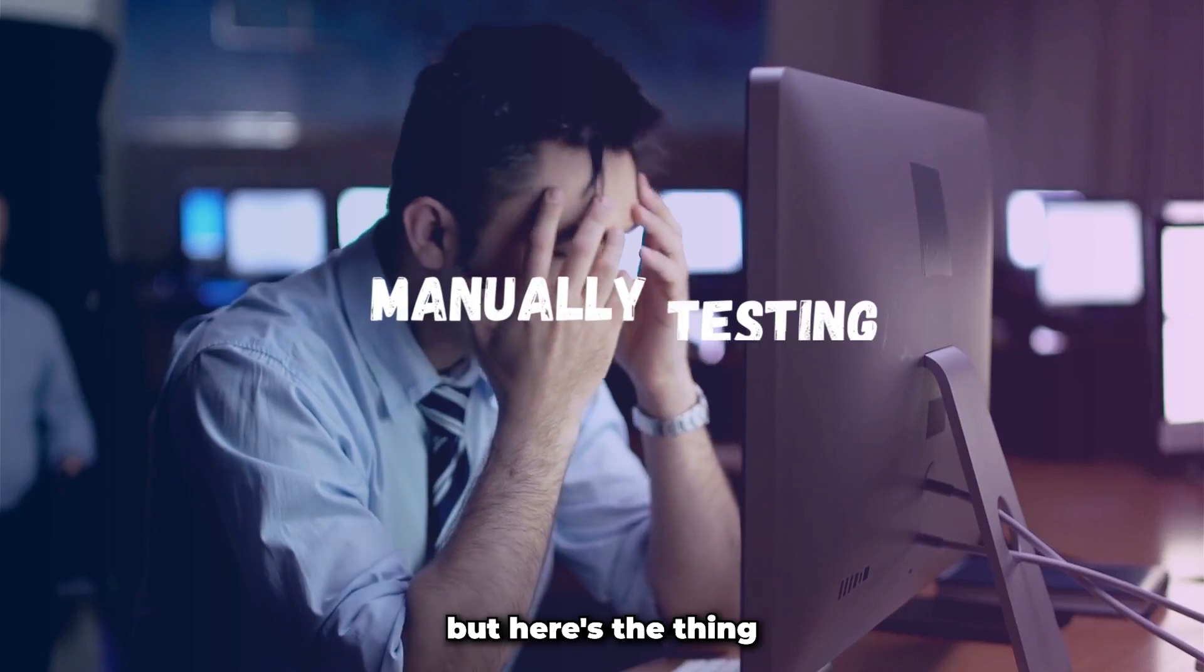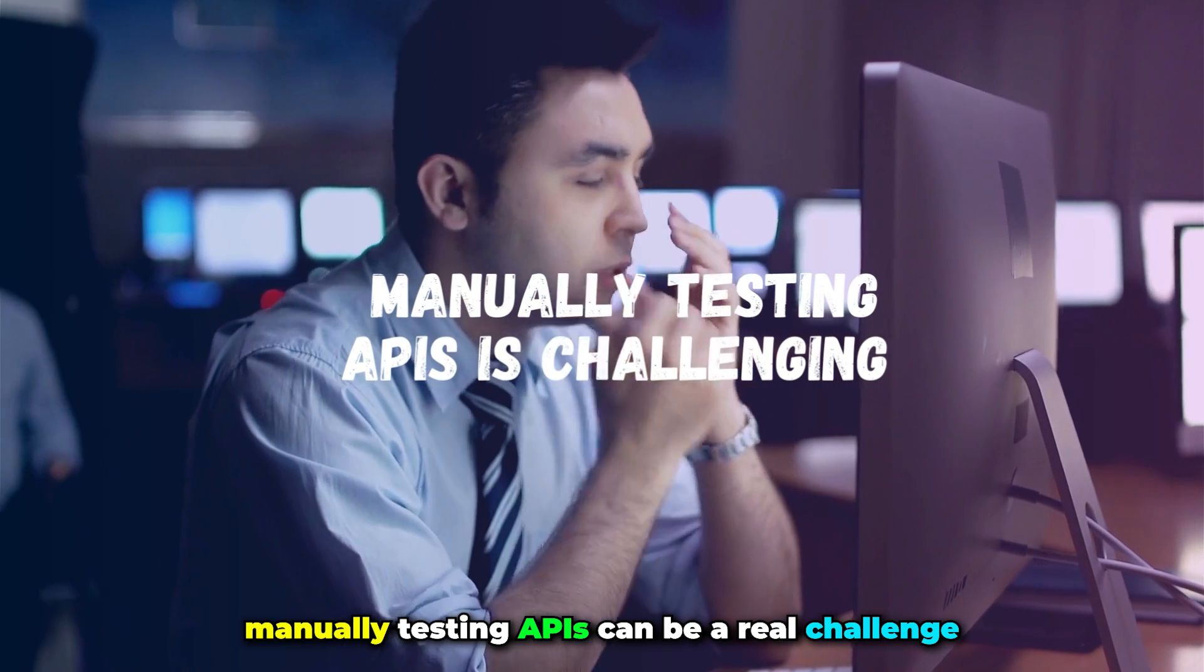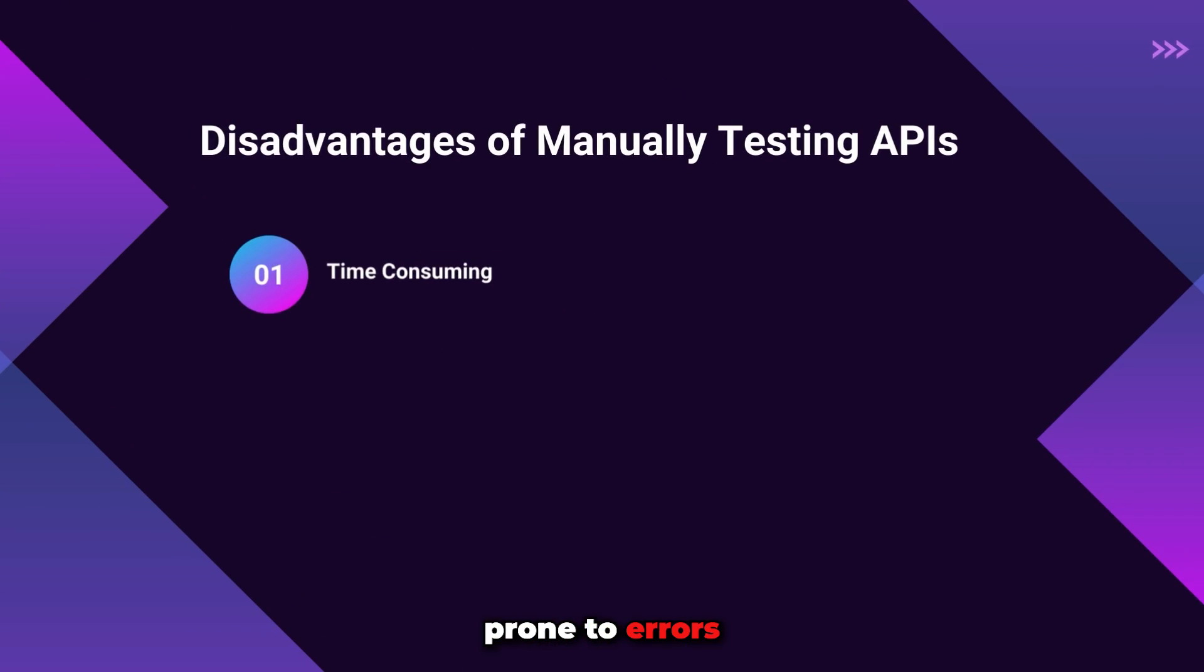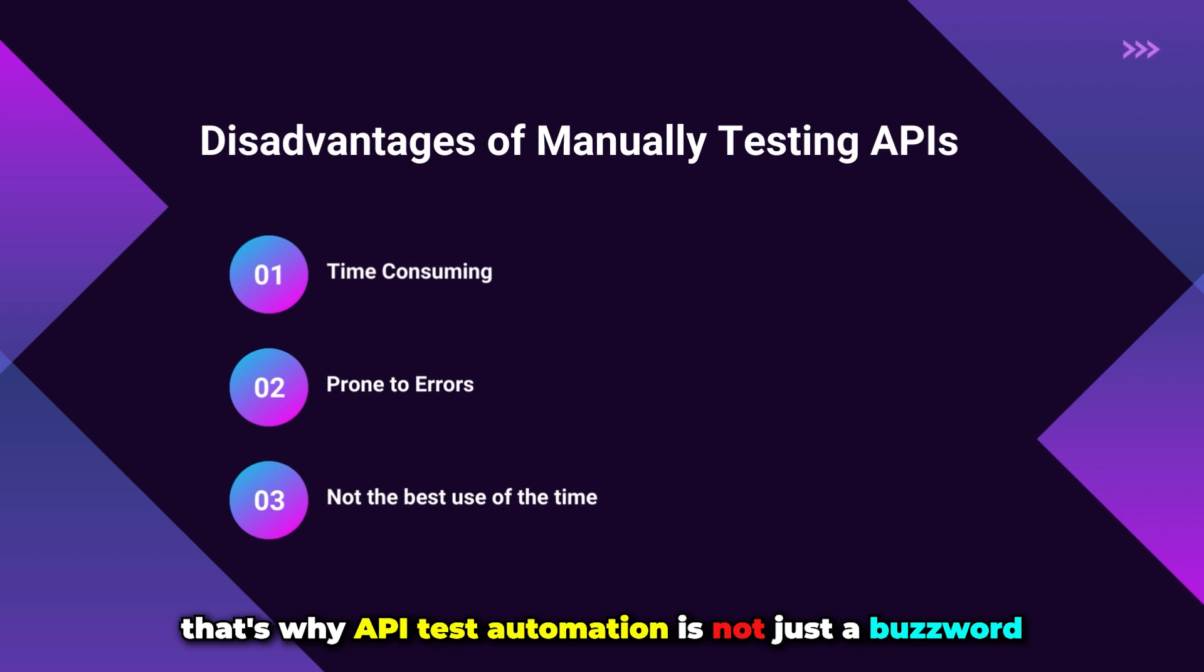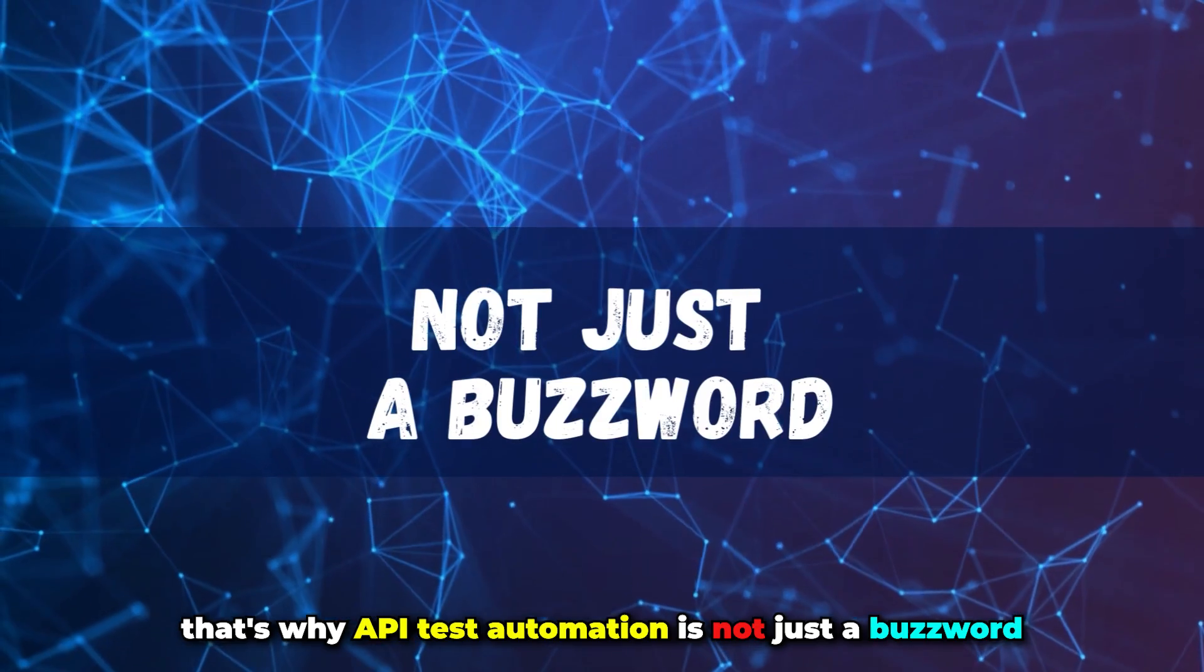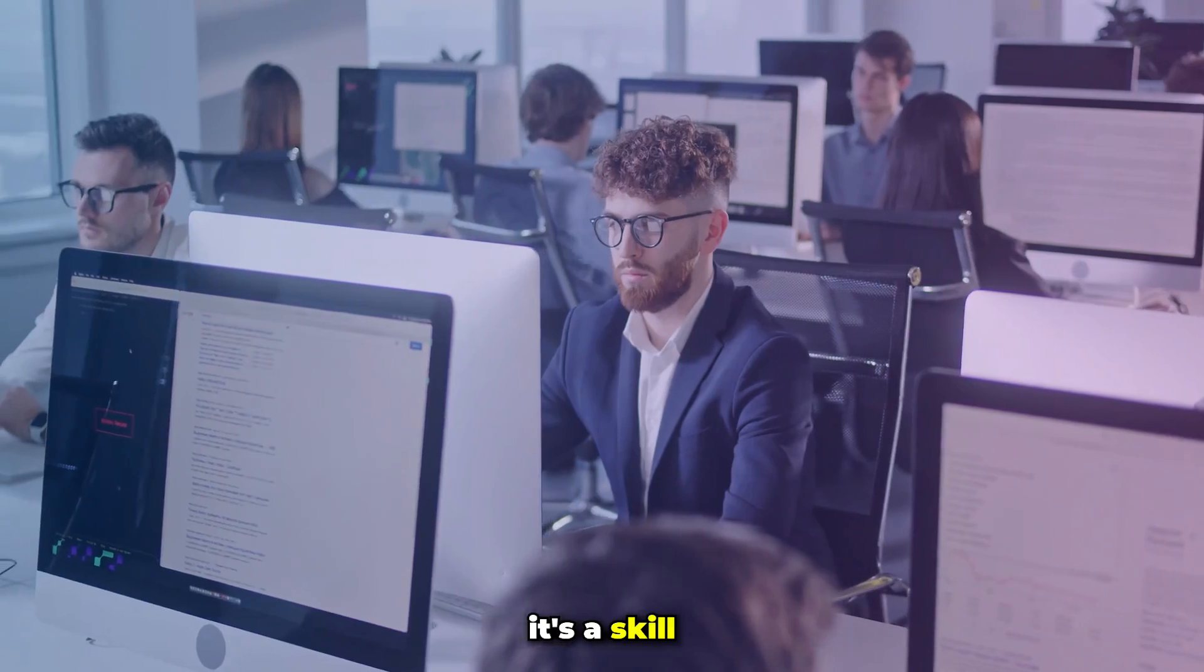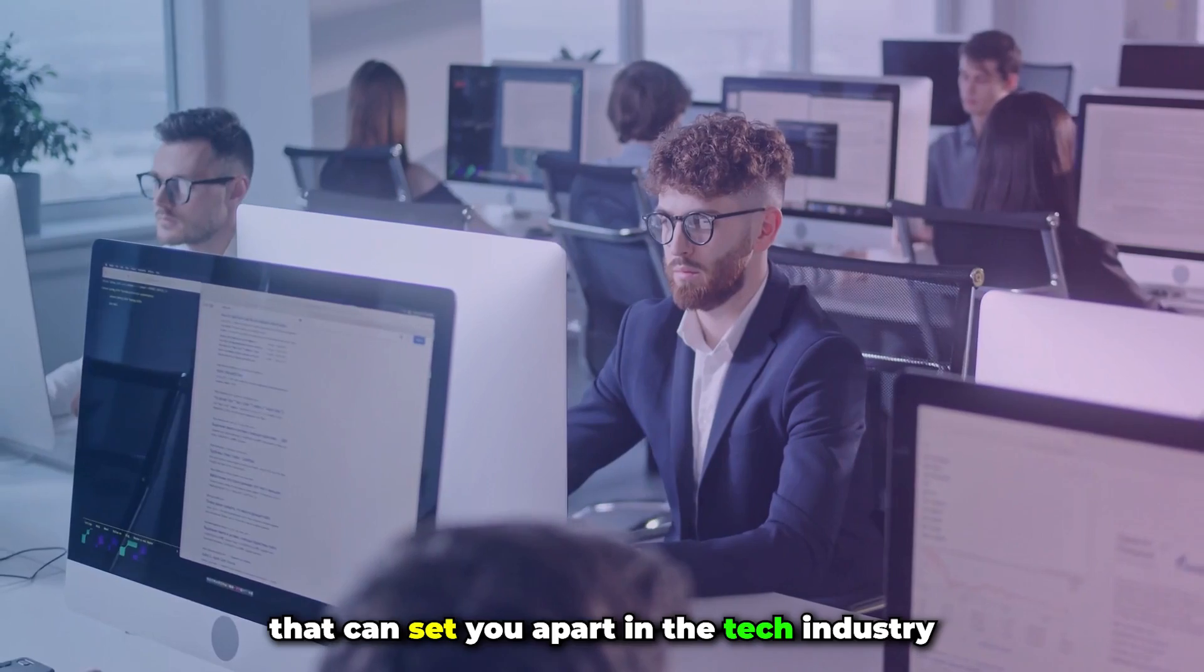But here's the thing, manually testing APIs can be a real challenge. It's time-consuming, prone to errors, and frankly, not the best use of valuable time. That's why API Test Automation is not just a buzzword. It's a game-changer. It's a skill that can set you apart in the tech industry.